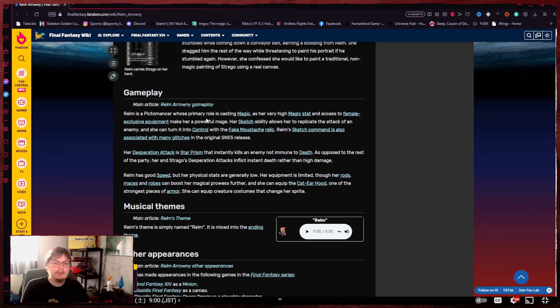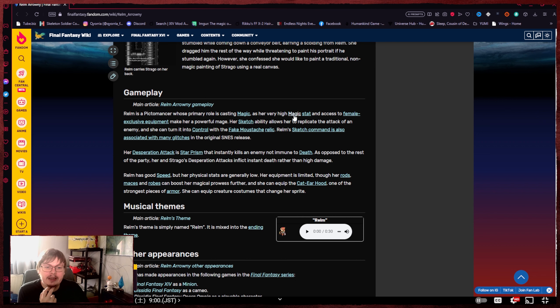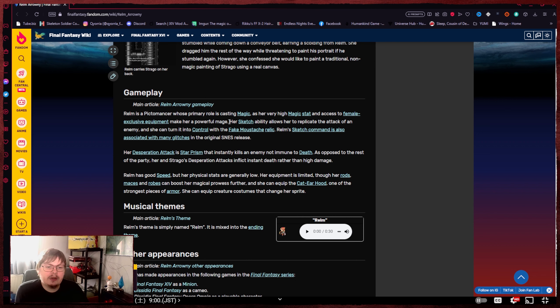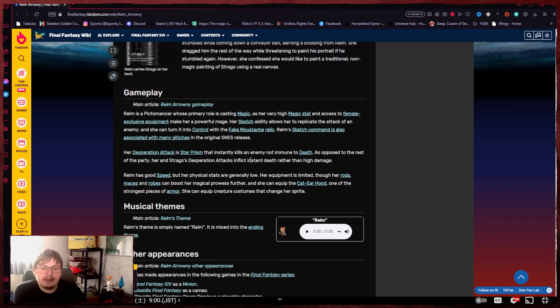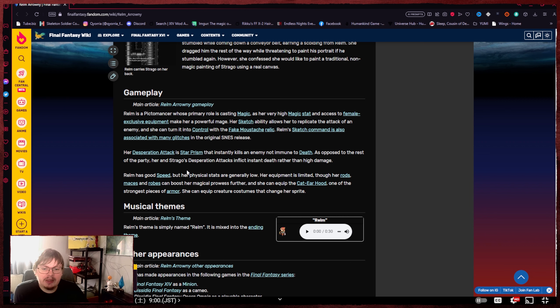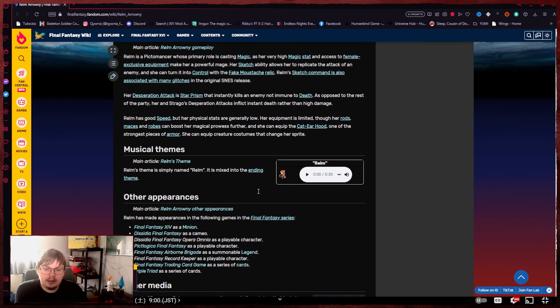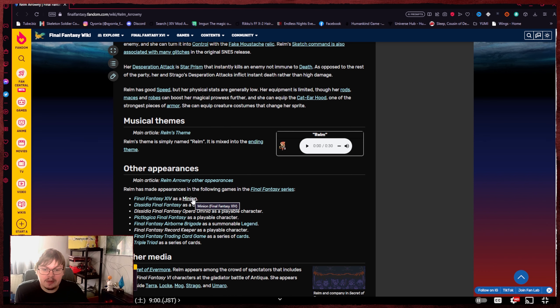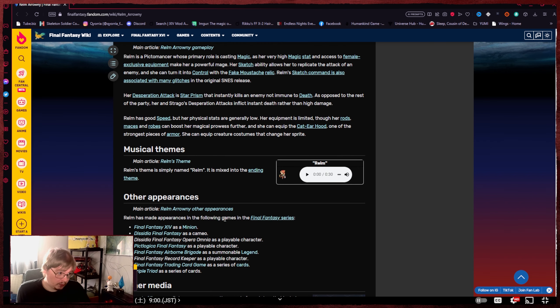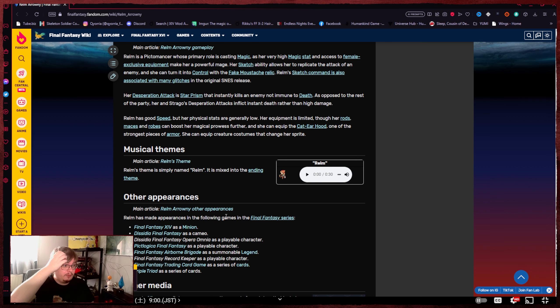Relm is a Pictomancer whose primary role is casting magic, as her very high magic stat and access to female exclusive equipment make her a powerful mage. Her sketch ability allows her to replicate the attack of an enemy, and she can turn it into control with the fake mustache relic. Relm has good speed, but her physical stats are generally low because it is a mage. And also, it is present in Final Fantasy XIV as a minion. So why not? If we can get Relm, why not?